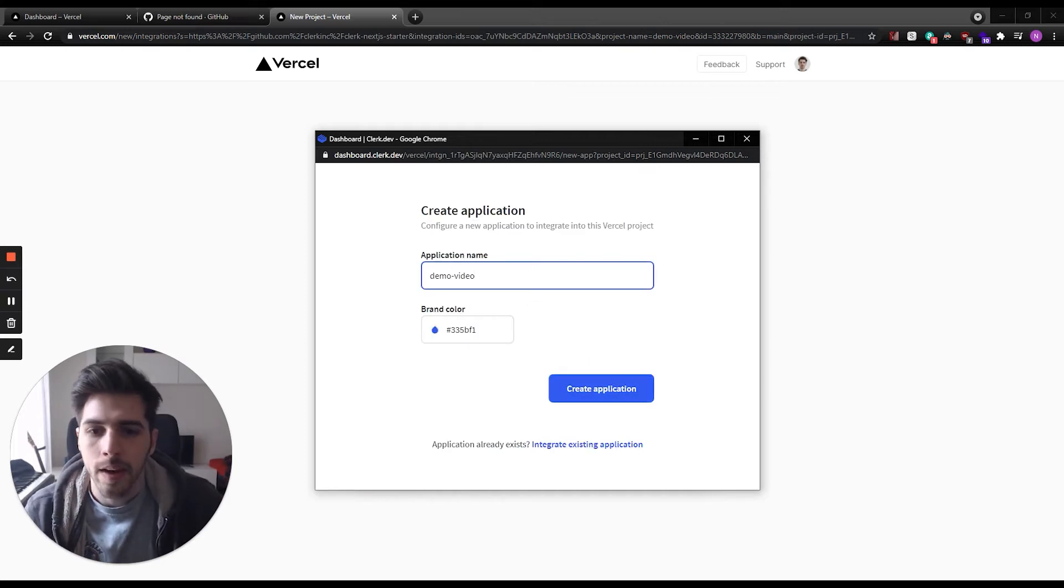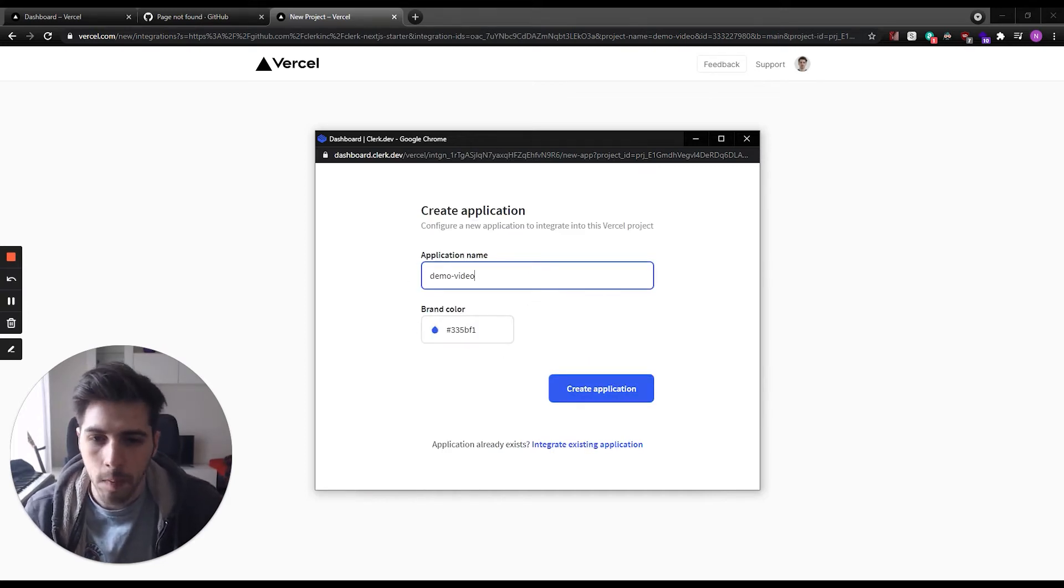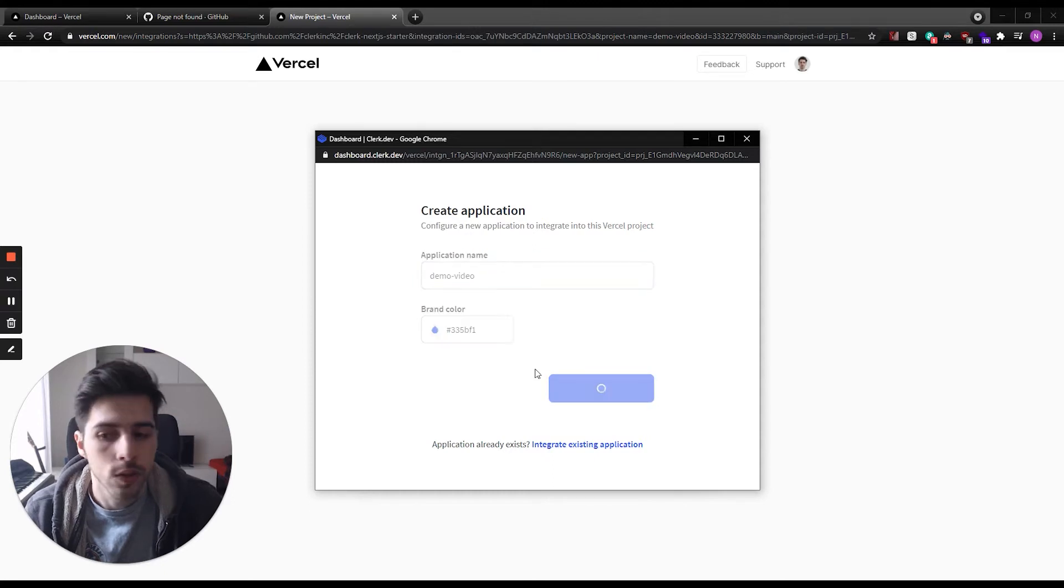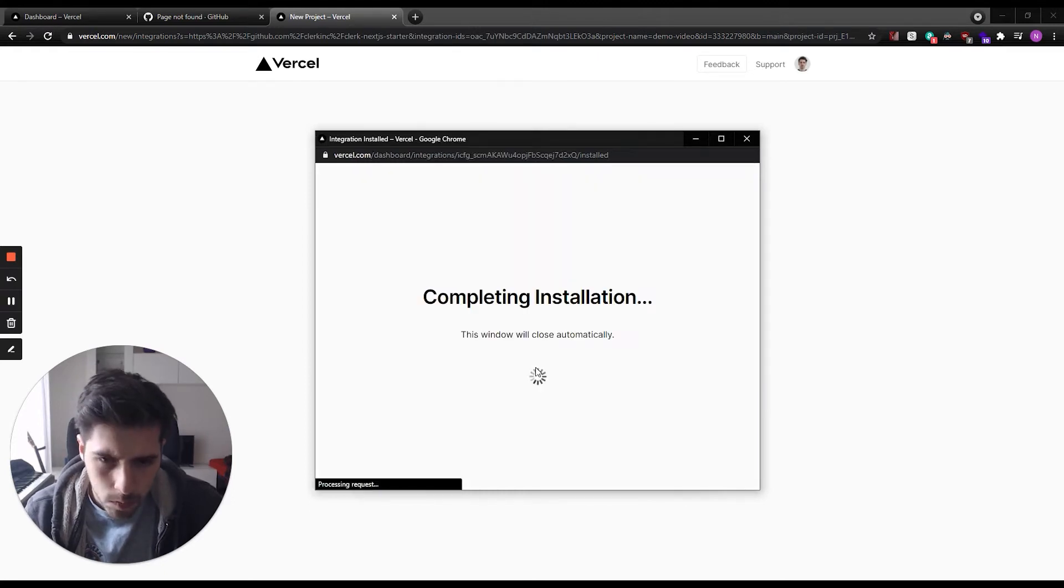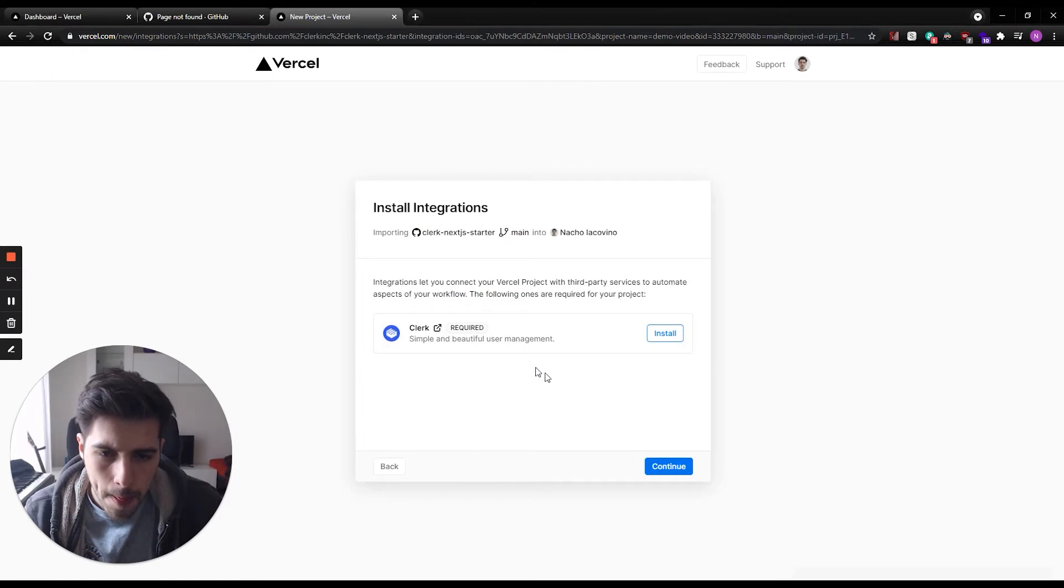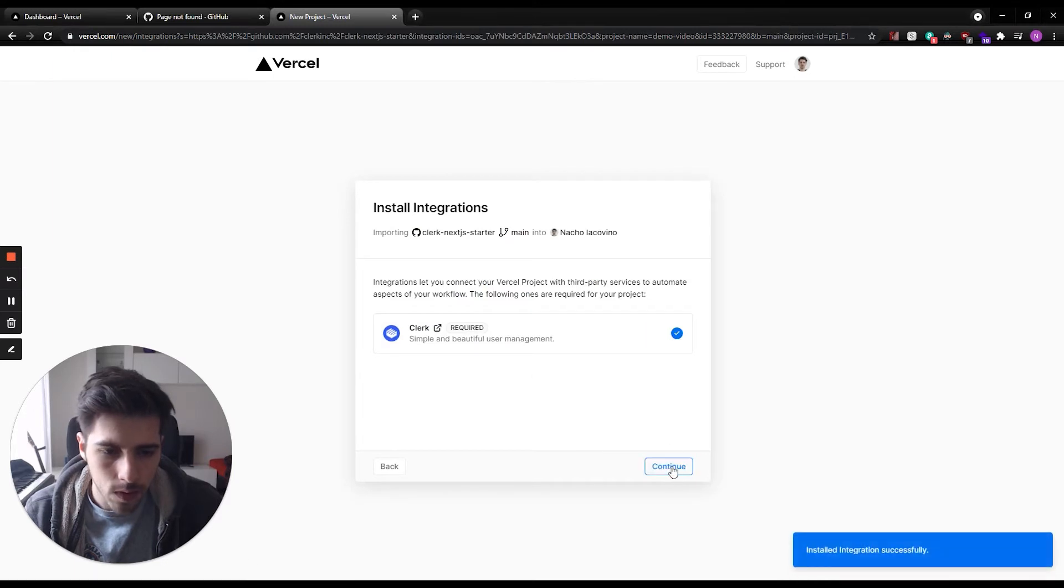And then here we can choose a name. It will by default choose the same name. We can also choose a brand color. I'm going to use the default color and then we just click continue.